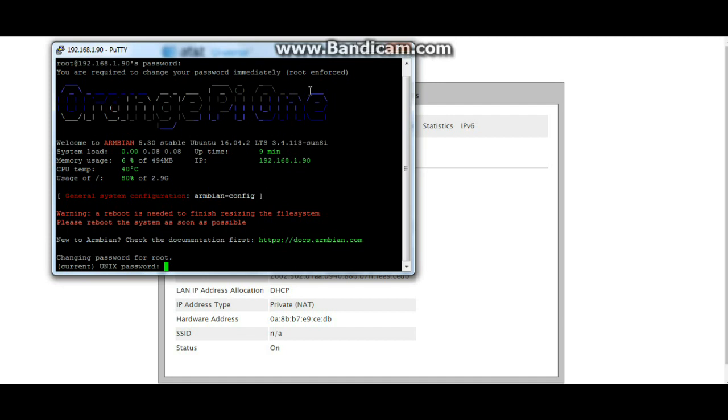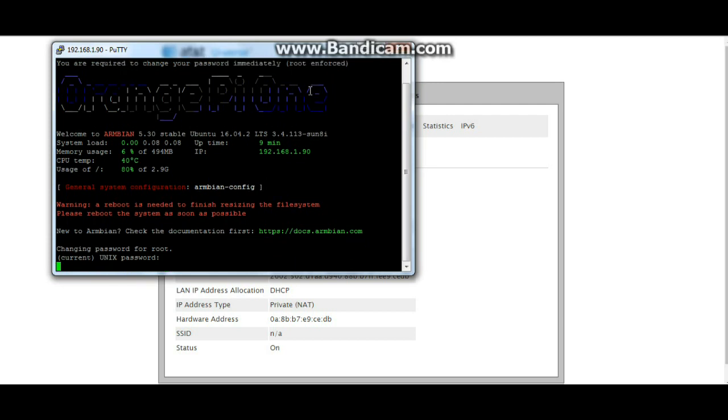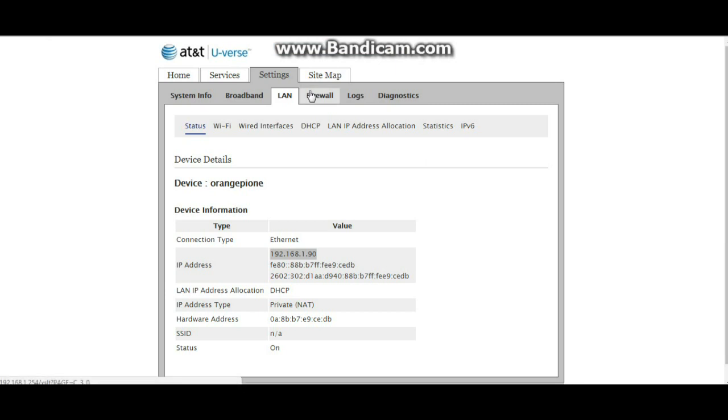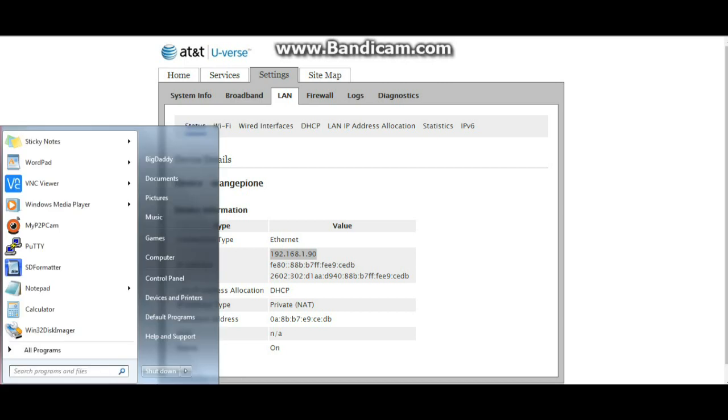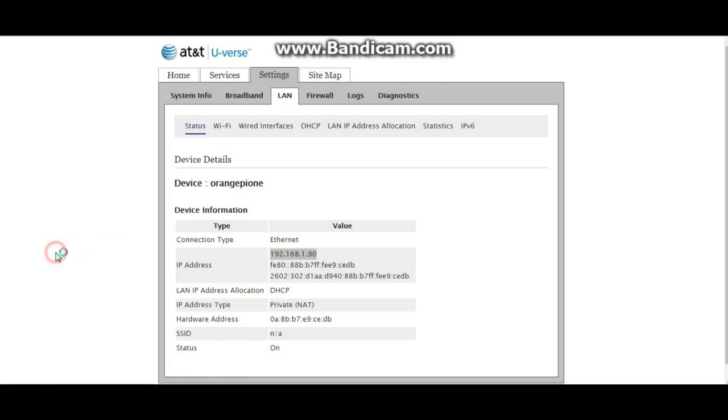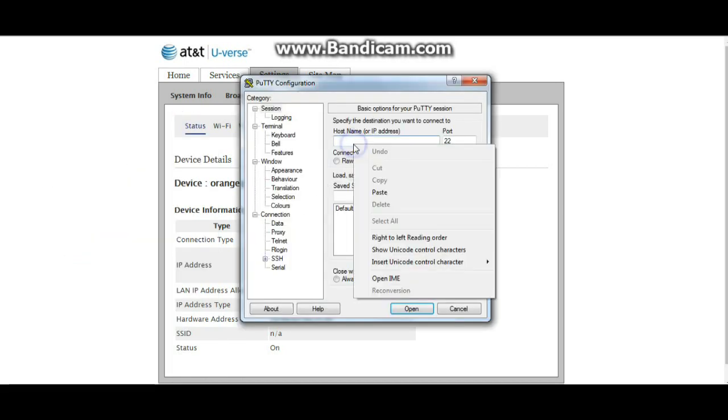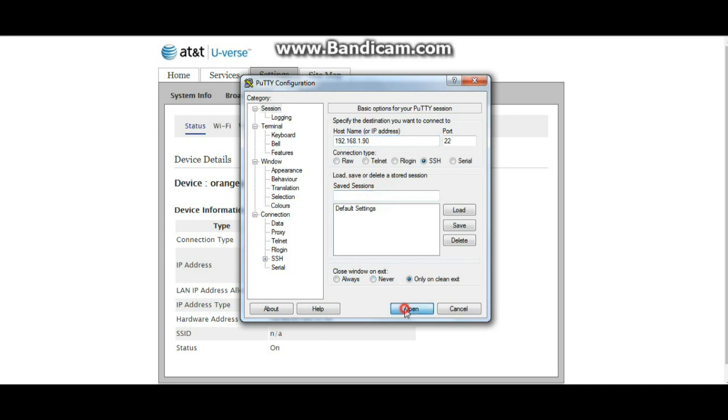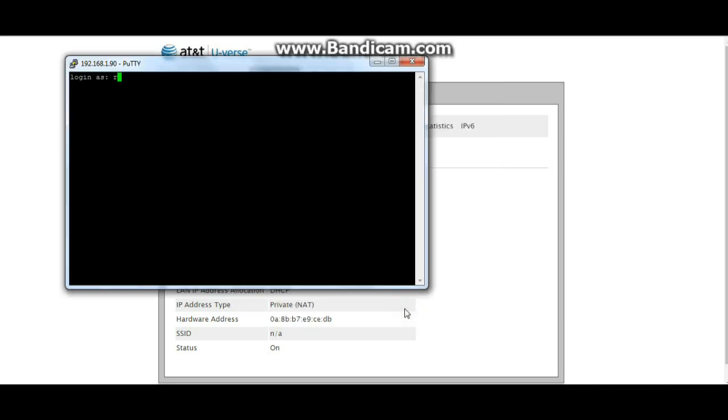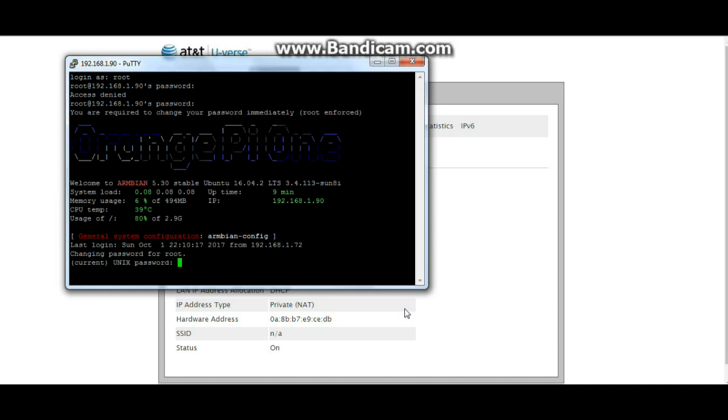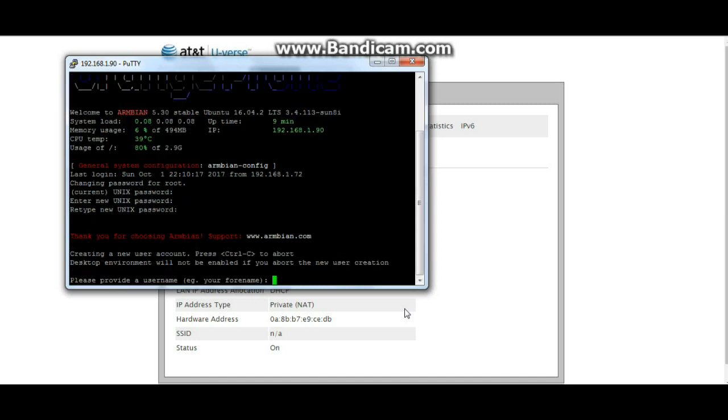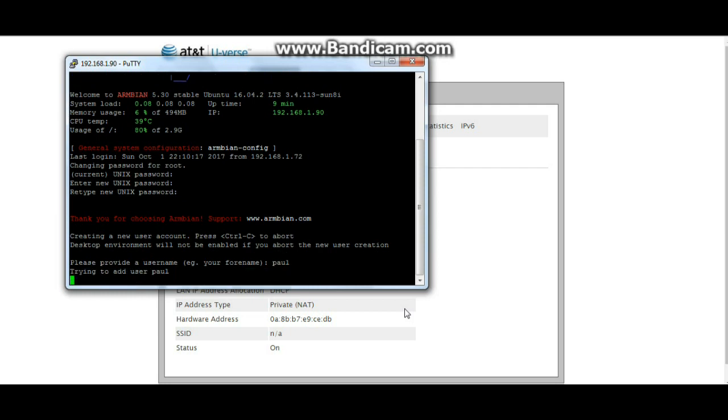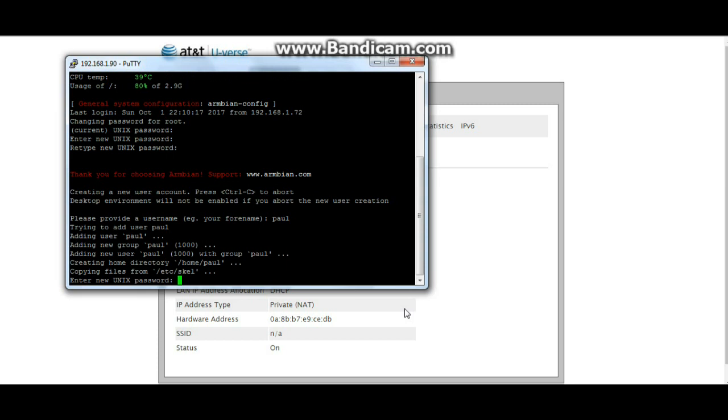Change password for root. Current password one two three four, new password. I have to create a new username and password.